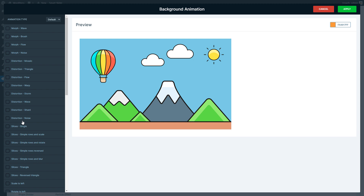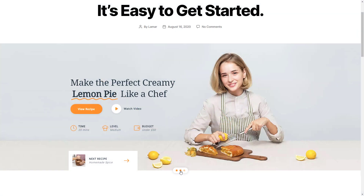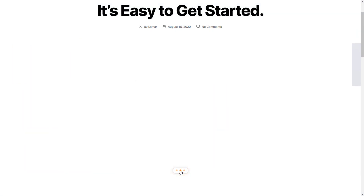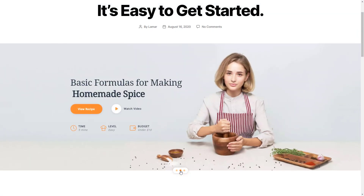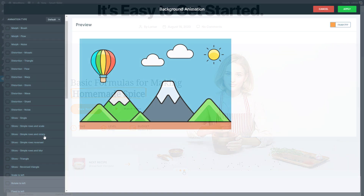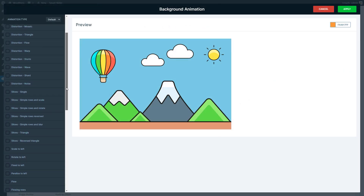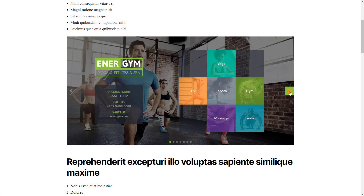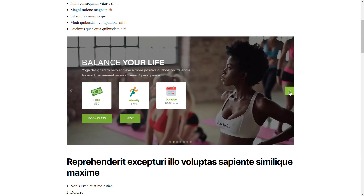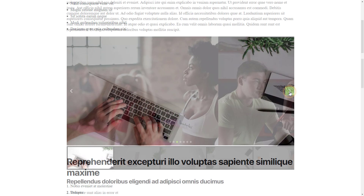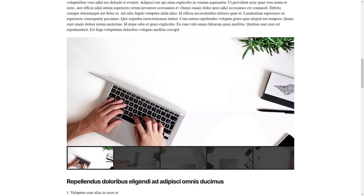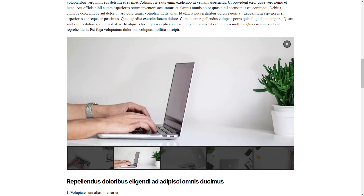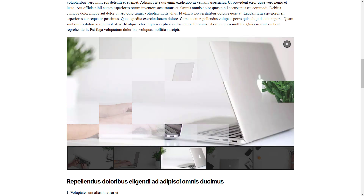There are many other background animations you can check out. For example, the Slices group — with these animations the background images will slide in with rectangles. You can also browse the classic animations. There are a lot of nice ones like the parallax to left, the curtain to left, the puzzle, and so on.